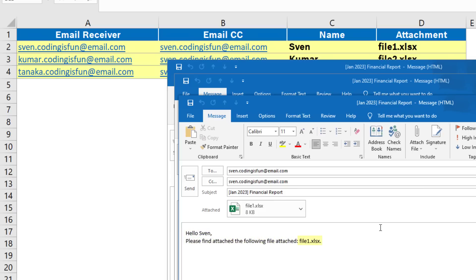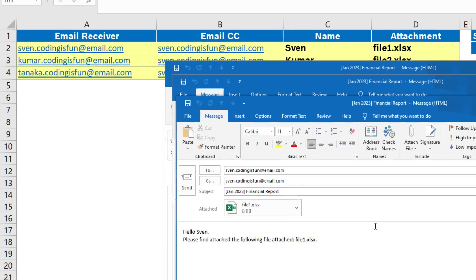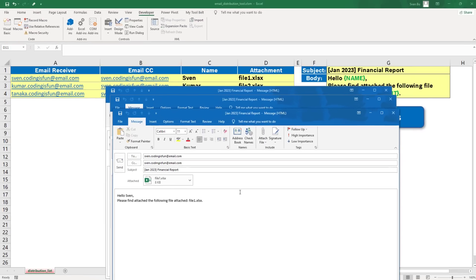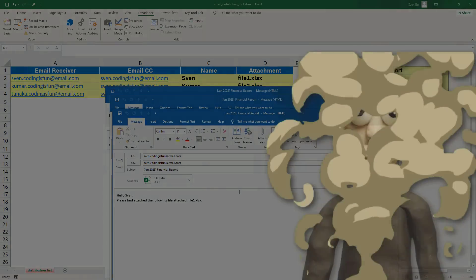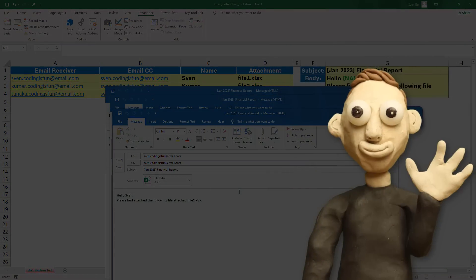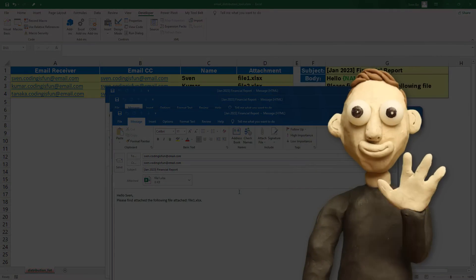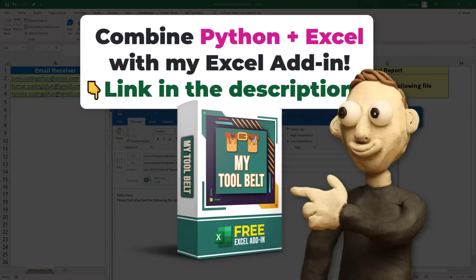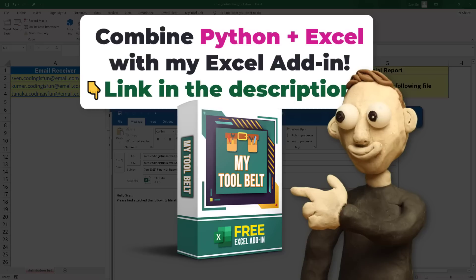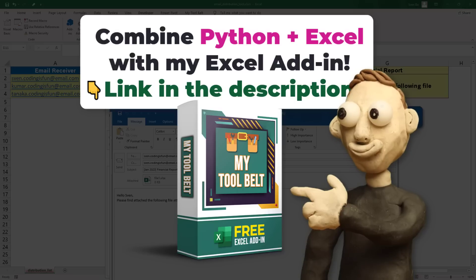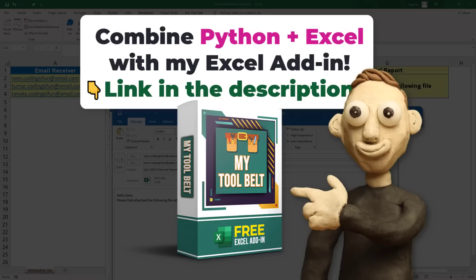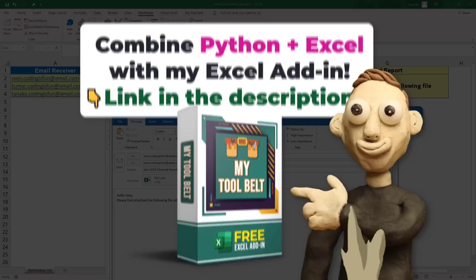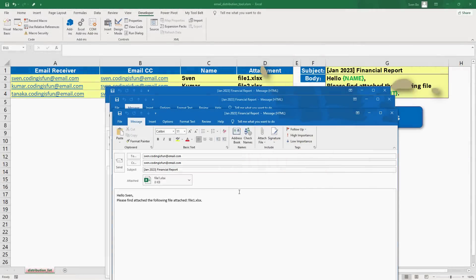We can also see that the placeholders for the name and attachments have been replaced. From this example, we can see that ChatGPT did all the heavy lifting to create the code. However, if you want to modify it, it is good to have some knowledge of VBA. Nonetheless, you don't need to be an expert to create a tool like this.